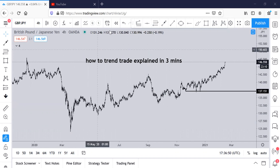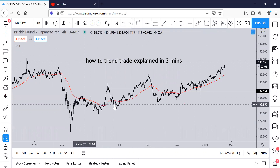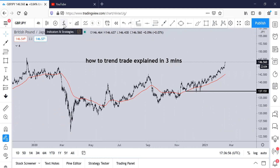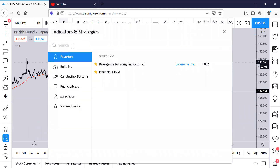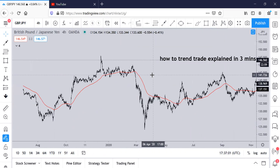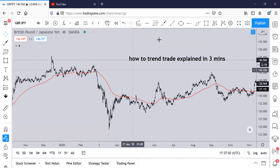First thing you want to do is go ahead and add a moving average. There you go — this red line right here. If you don't know how to do that, simply come up into the FX right here, type in your moving average and go ahead and add it.